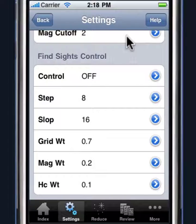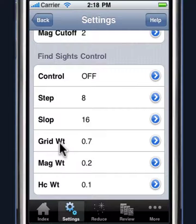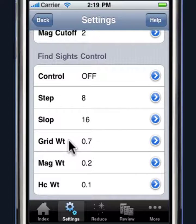There are also some factors that control the goodness, or what Star Pilot considers to be the goodness of the sight. Basically, what we have here are some grid weights — weights used for computing the goodness of the sight. The grid weight has to do with how close a particular body is to a grid of 120 degrees. We want our bodies to be approximately 120 degrees apart so that we get good crossing on our LOPs when computing fixes. The higher the value, the harder Star Pilot tries to find best sights with bodies that are 120 degrees apart.